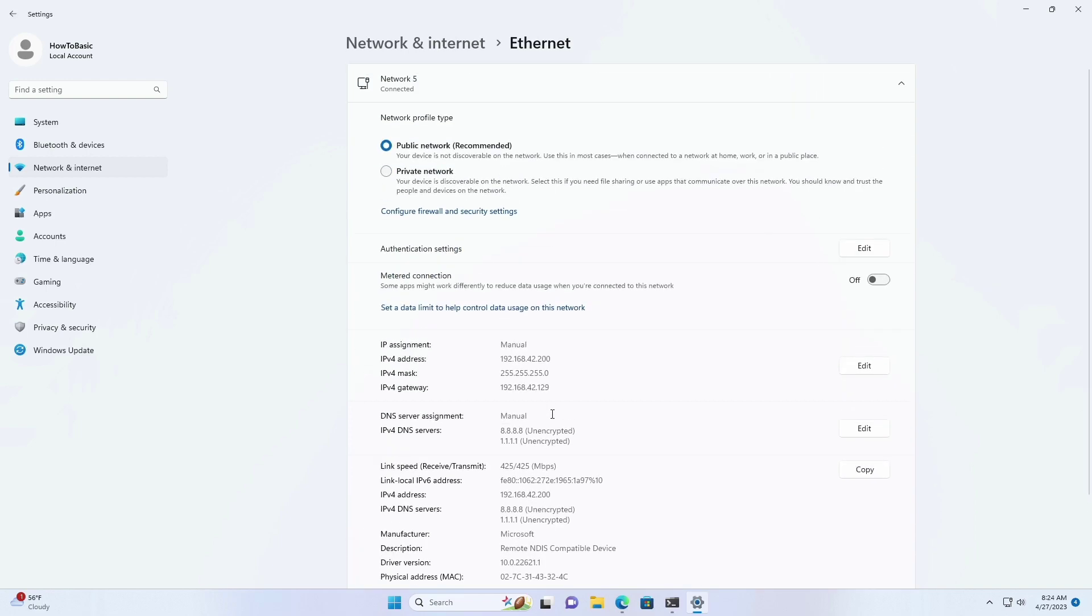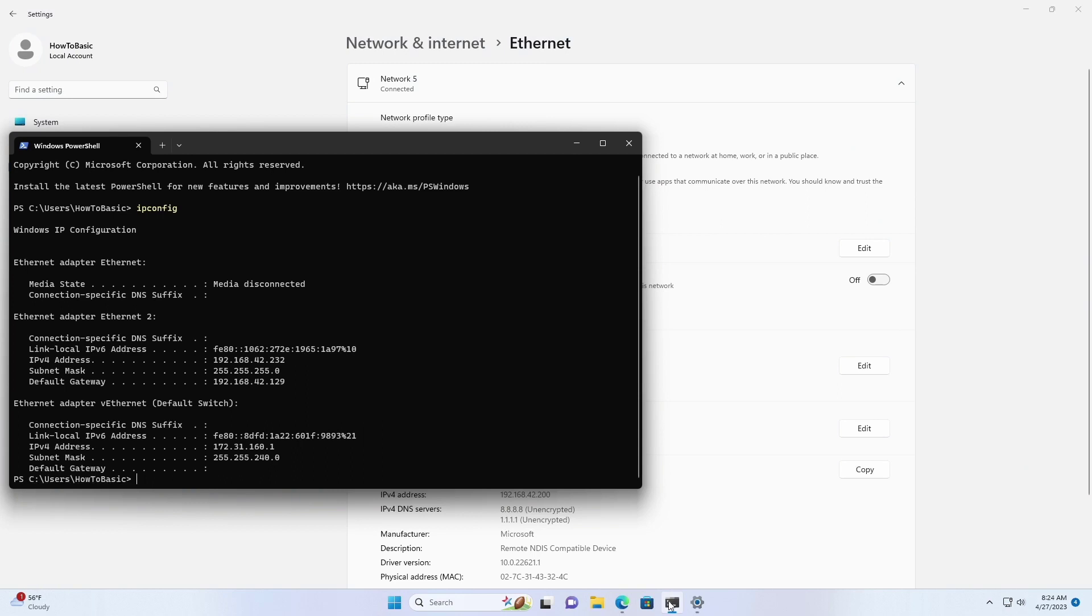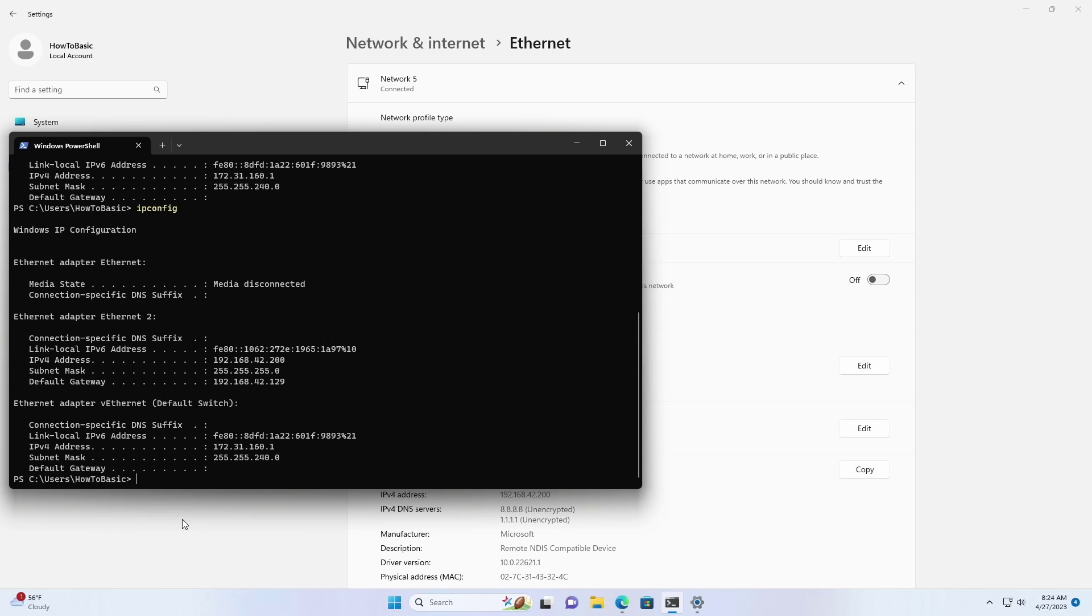To confirm, type the following command. Now, our Windows 11 will use the static IP address instead of the dynamic one assigned by the DHCP server.